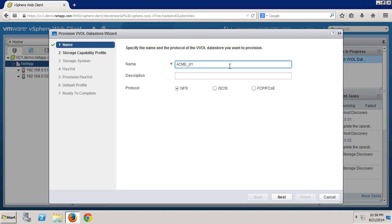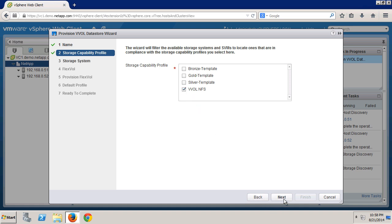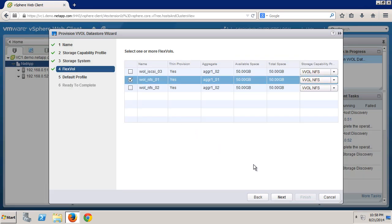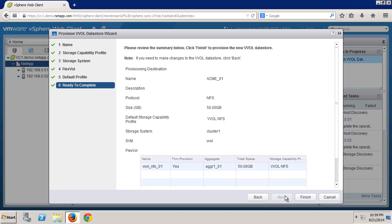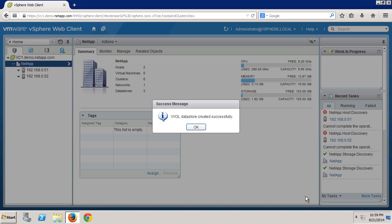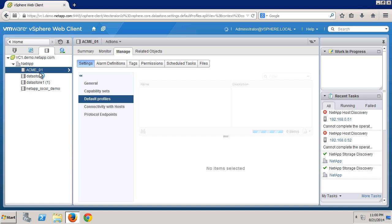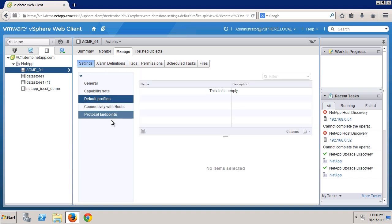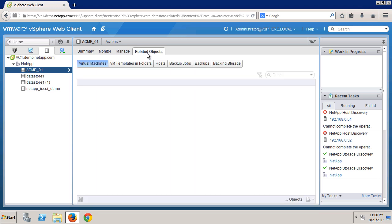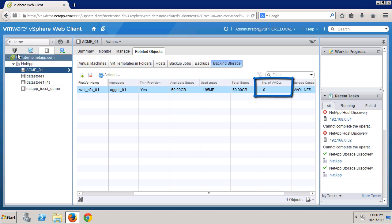First, we give it a name and select a protocol. Next, we pick a matching storage capability profile, then pick the cluster and storage virtual machine. Then we pick the volumes to become part of that data store — you can pick one or several, and there's also an option to create additional volumes at this time. And now we have our VVol. Looking at protocol endpoints, we can see the NFS mounts used internally to access all NFS VVols. Under related objects, we can see the backing storage — each FlexVol, its size, other properties, and the number of VVols in the data store.